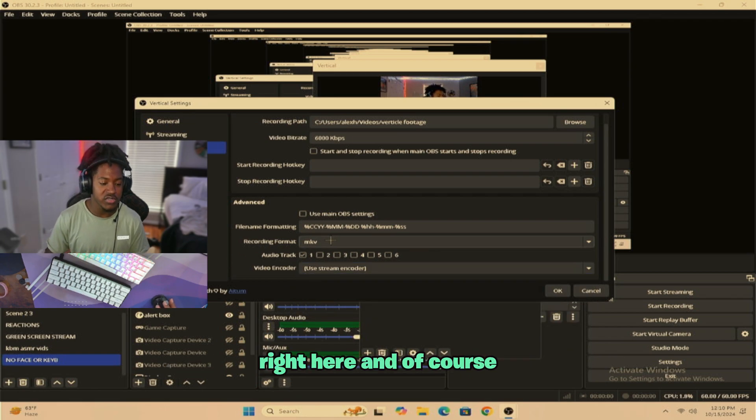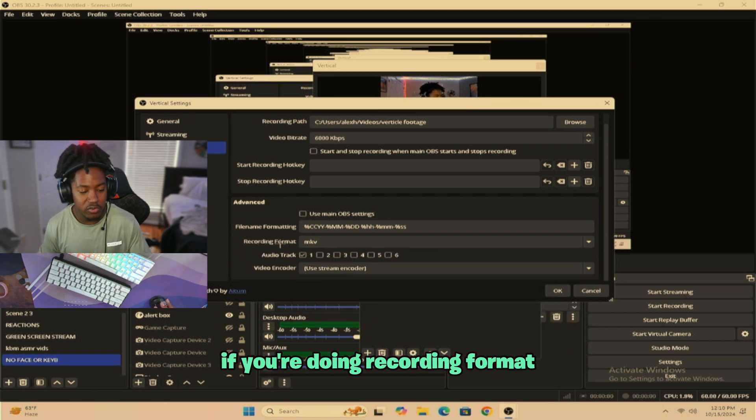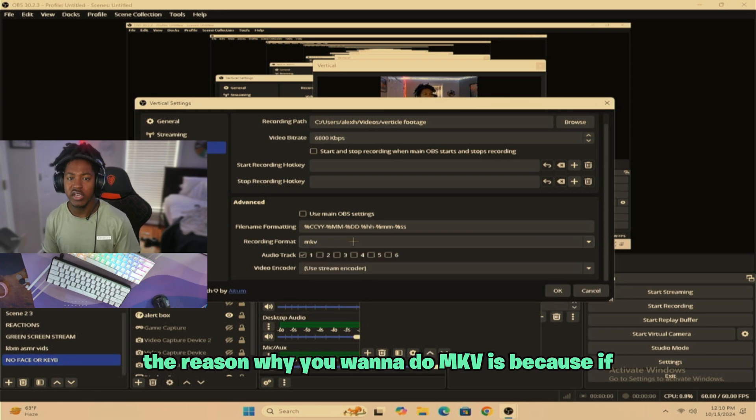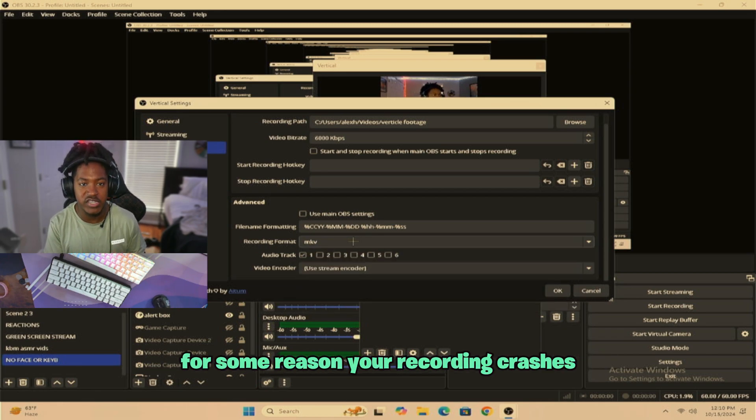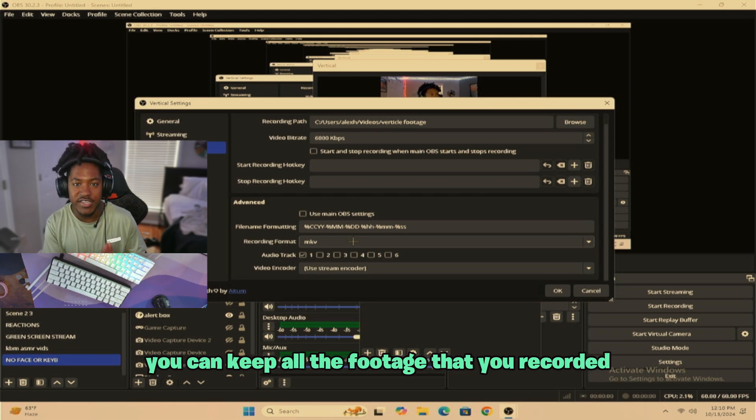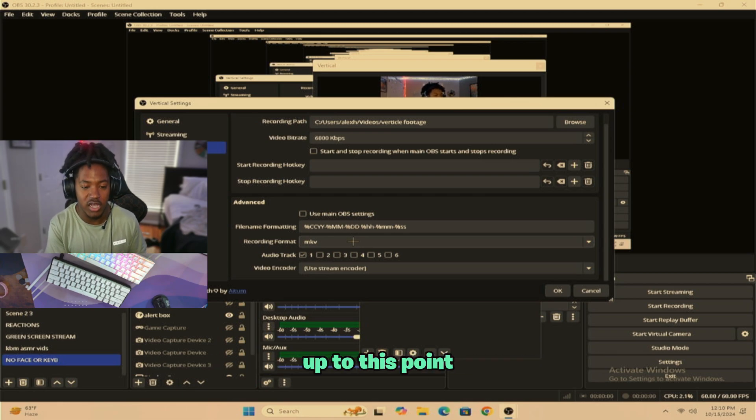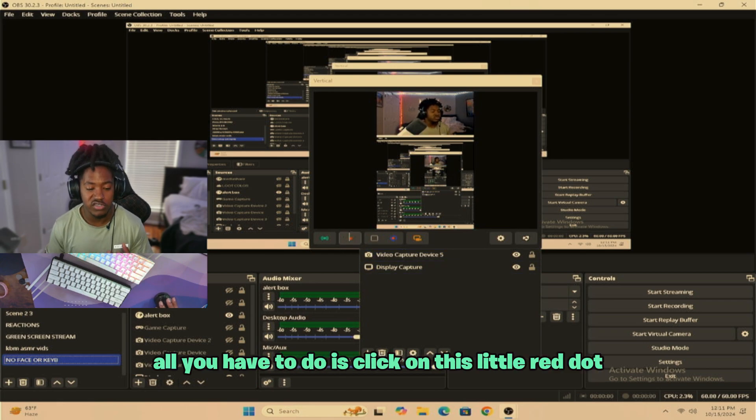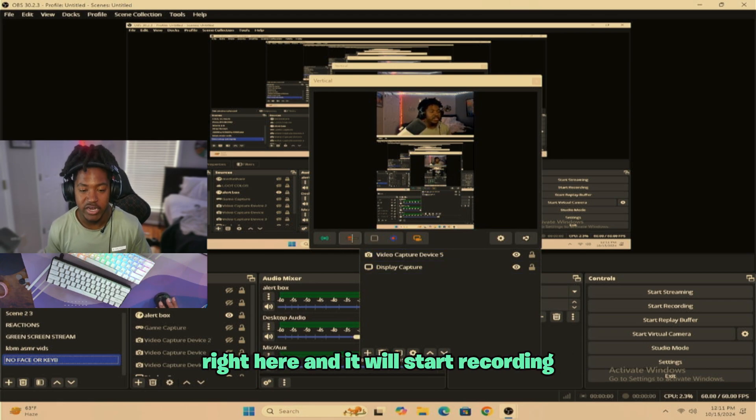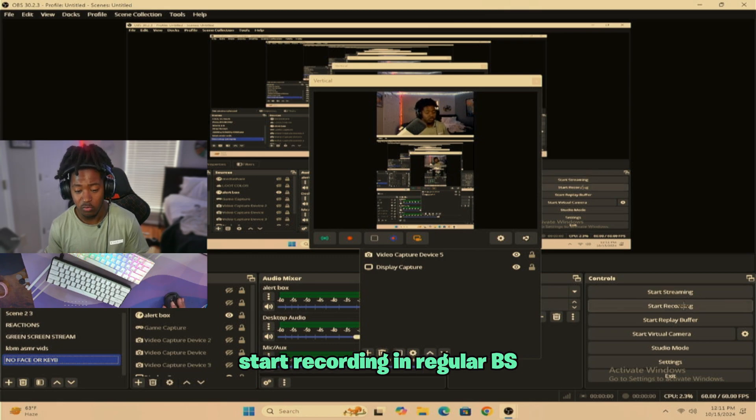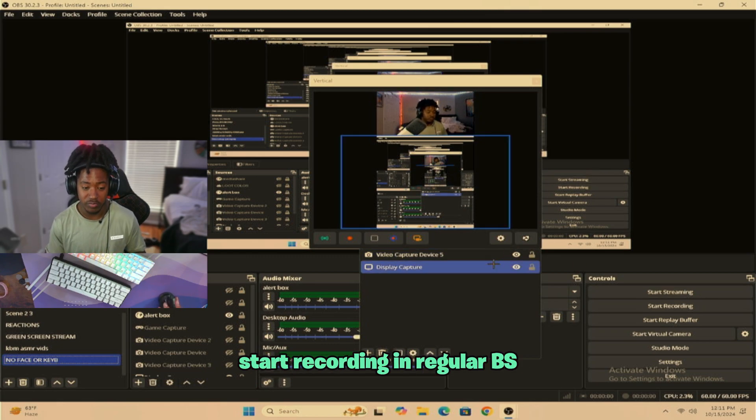And then of course, if you're doing recording format, make sure that you choose MKV. The reason why you want to do MKV is because if for some reason your recording crashes, you can keep all the footage that you've recorded up to this point. If you want to record, all you have to do is click on this little red dot right here and it will start recording similar to how it would be. Click start recording in regular OBS.